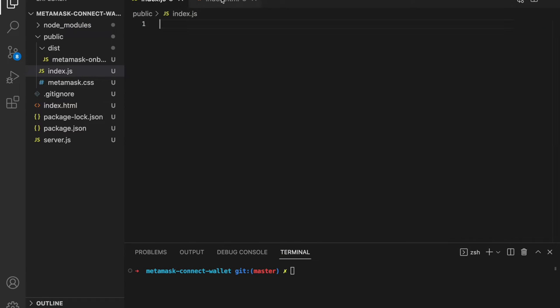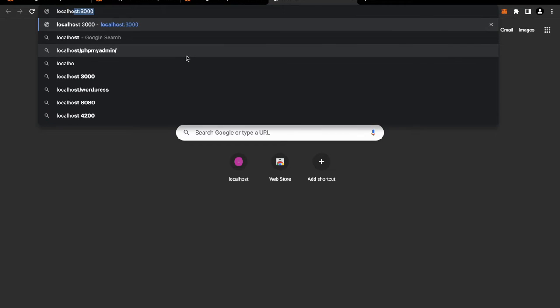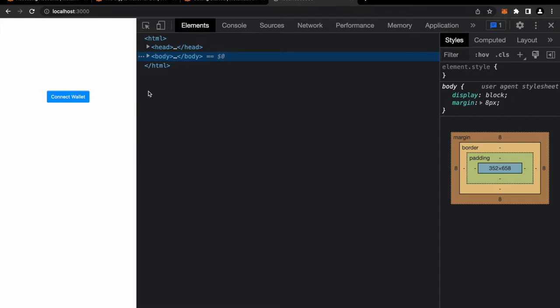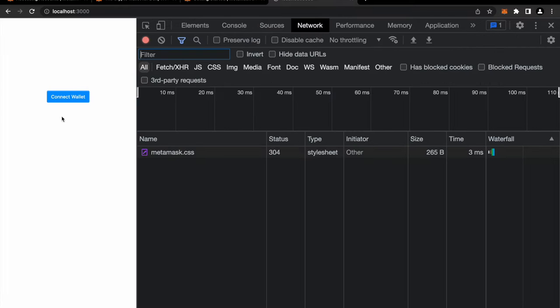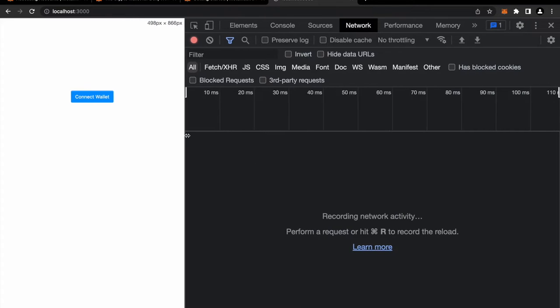Right now I'll run the program and show you what we have. Navigating to localhost 3000, we can see there is a Connect Wallet button. If you click it, nothing happens — there's nothing in the network either. It's just a button we've created so far. Now we'll add some functionality.